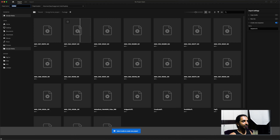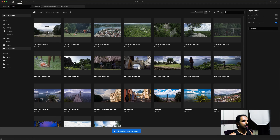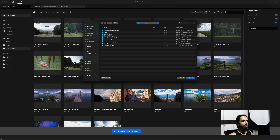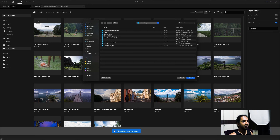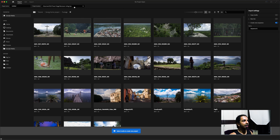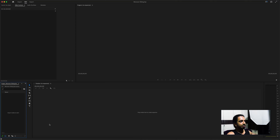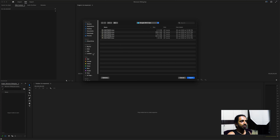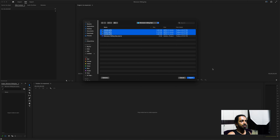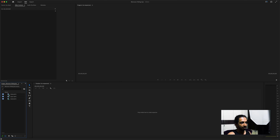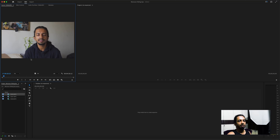Now we'll go to New Project and choose the location — I like to choose the same location where I copied the raw files, which will be Monsoon Riding Tips. I'll name the project the same. Now first of all, I'll import all the raw footage. I'll go to interpret footage and set the color space to Rec 709.